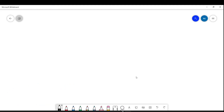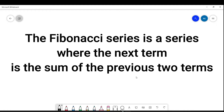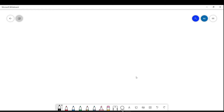If you go to Google and search what is Fibonacci, it will show that Fibonacci series is a series where the next term is the sum of the previous two terms. So that means the first two terms start from 0 then 1.